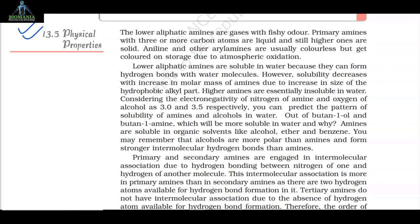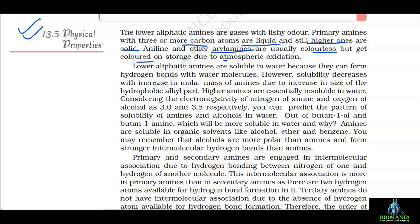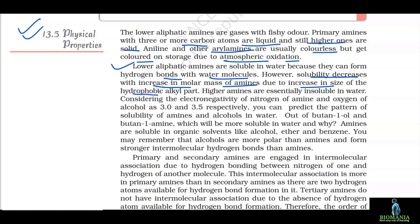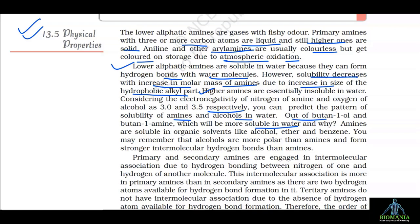13.5 Physical Properties. The lower aliphatic amines are gases with a fishy odor. Primary amines with three or more carbon atoms are liquids and still higher ones are solids. Aniline and other aryl amines are usually colorless but get colored on storage due to atmospheric oxidation. Lower aliphatic amines are soluble in water because they can form hydrogen bonds with water molecules. However, solubility decreases with increase in molar mass due to increase in size of the hydrophobic alkyl part. Amines are also soluble in organic solvents like alcohol, ether and benzene.